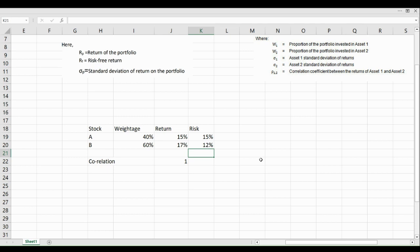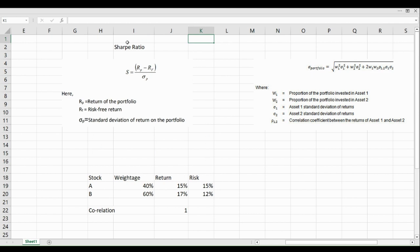Hello and a very warm welcome to this video. In this particular video, I am going to take you through the concept of Sharpe Ratio. We are going to discuss what is the Sharpe Ratio and also calculate it. Typically in the Portfolio Manager Certification exam, you may get one question related to Sharpe Ratio.